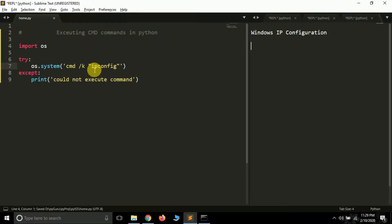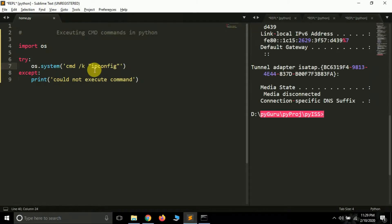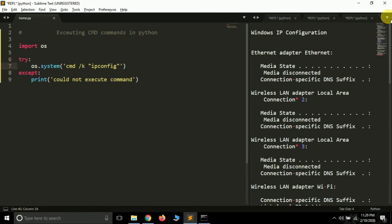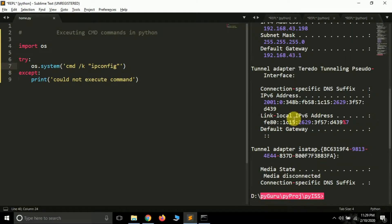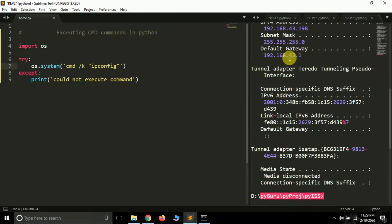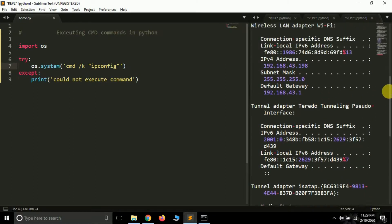And Windows IP configuration. It's working. Okay, so we got the data related to our wireless settings. And here you can say that the IP address of my system is this. This is IPv6 address.